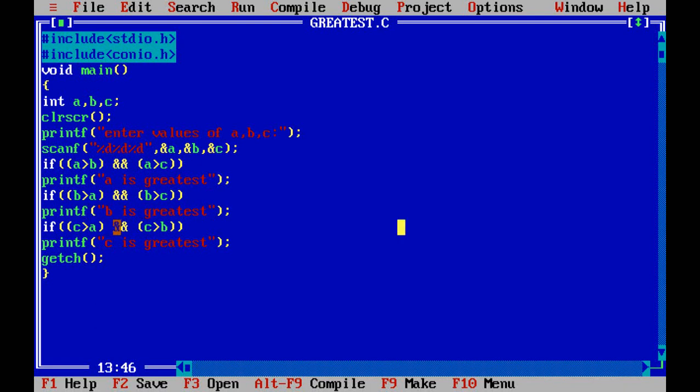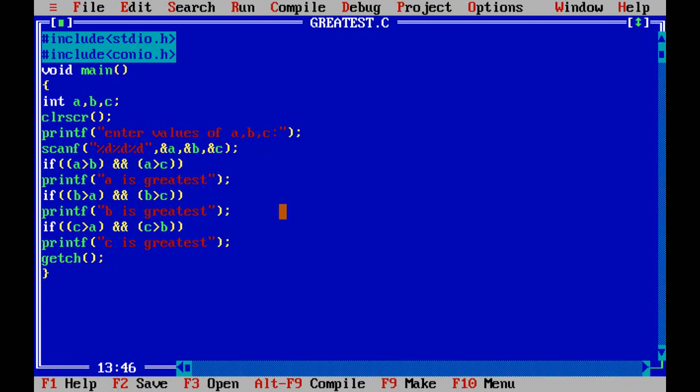Suppose 4, 5, 6 you enter. So it is checking if 4 is greater than 5 and 4 is greater than 6. No, the conditions are failed. So it skips this condition and enters the second condition. If this condition is satisfied, it exits from the program. Here this condition is not satisfied.